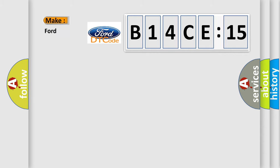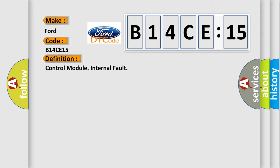So, what does the diagnostic trouble code B14CE15 interpret specifically for car manufacturers? The basic definition is control module internal fault.